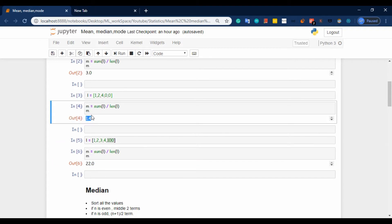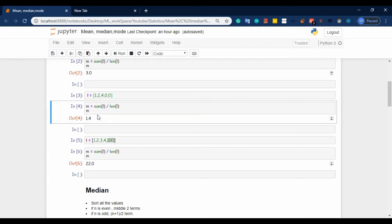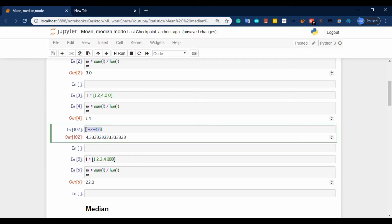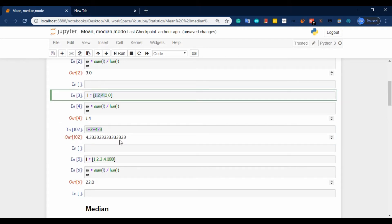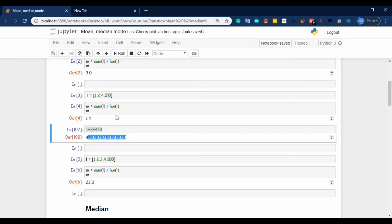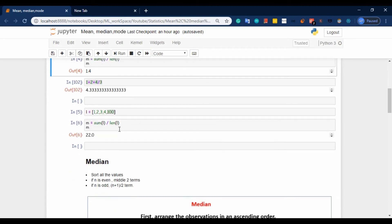Mean energy drastically changes. So this is what we have to understand: 1 plus 2 plus 4 by 3 gives a certain mean, but when zeros are added by number of terms by 5, mean drastically changes to 1.4. The actual mean was 4.3, but we now get 1.4, so mean fails.